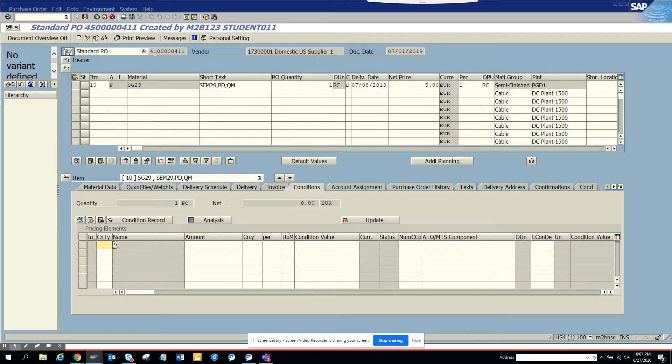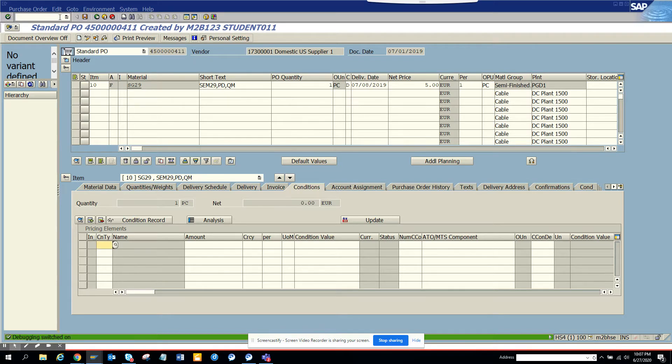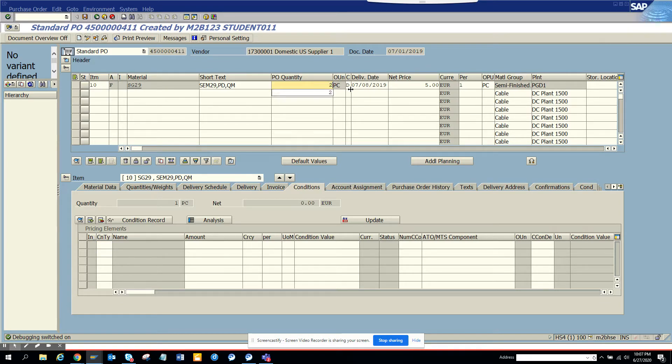Here is the purchase order number, and here again I'll put /h to start the debugging. I'll make a change to the quantity to 2 and save it now.